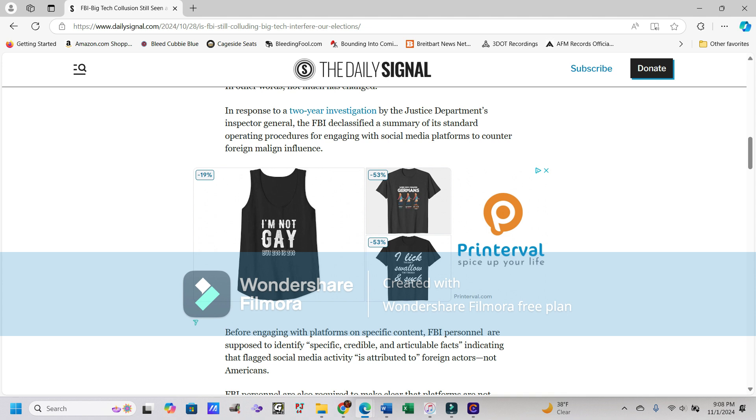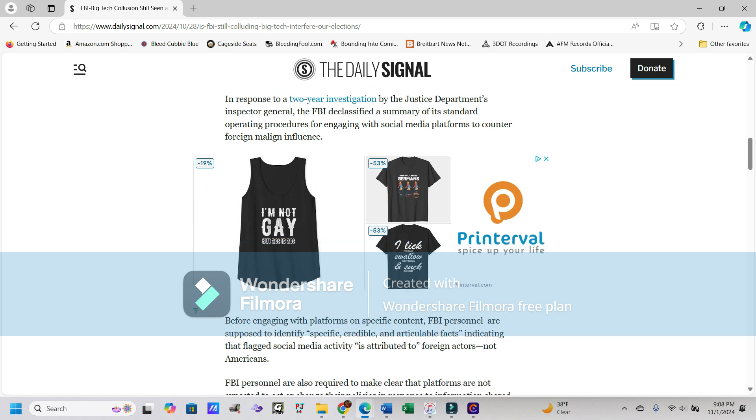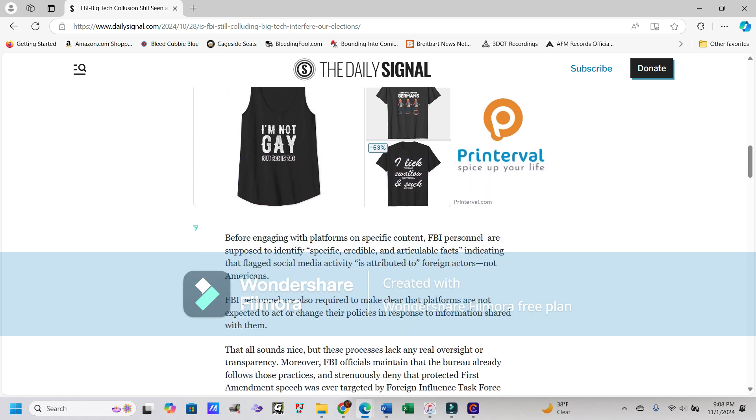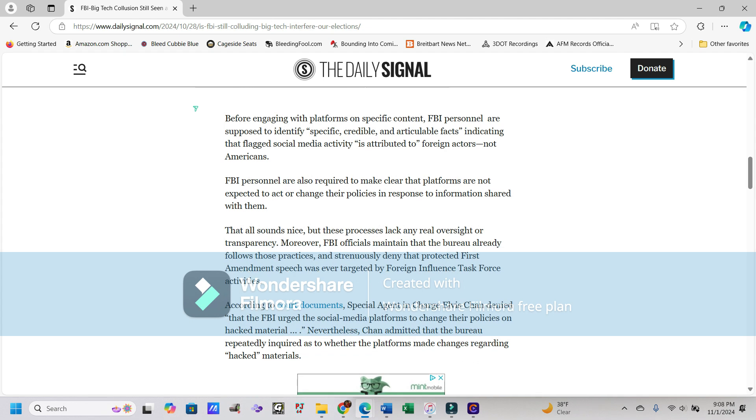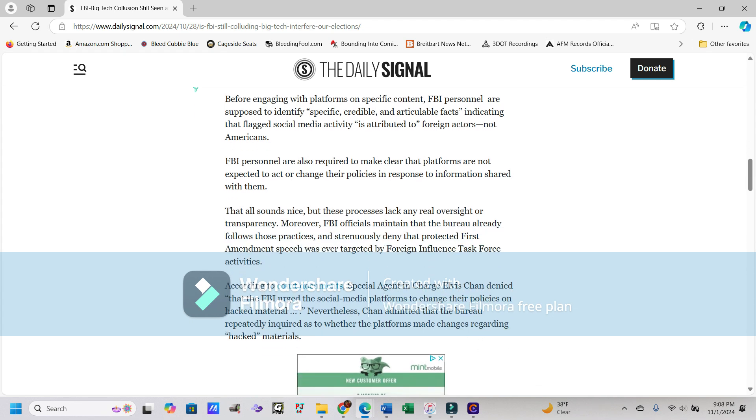In response to a two-year investigation by the Justice Department's Inspector General, the FBI declassified a summary of its standard operating procedures for engaging with social media platforms to counter foreign malign influence. And remember, as I'm scrolling down here, that there was a poll done after the 2020 election when they went to regular people and said, if you knew Hunter Biden's laptop was actually real, would you have voted for Joe Biden?